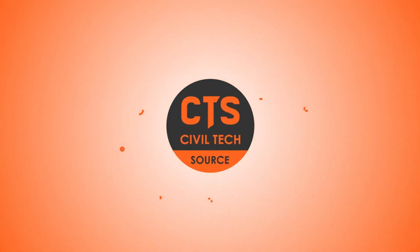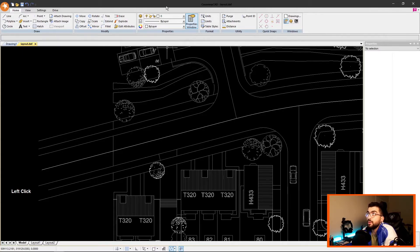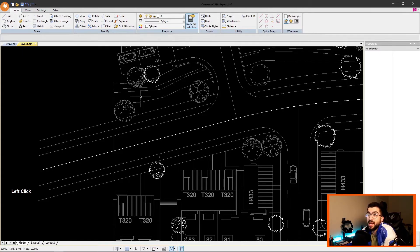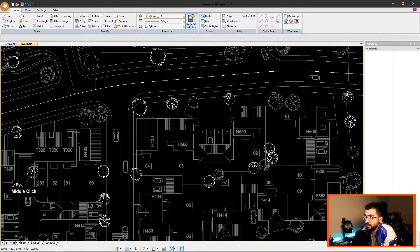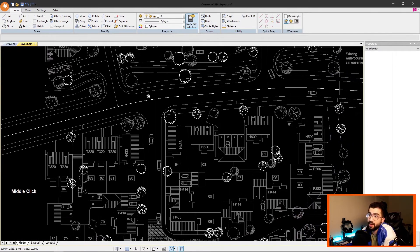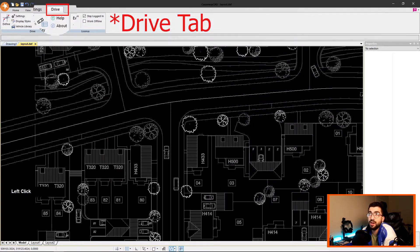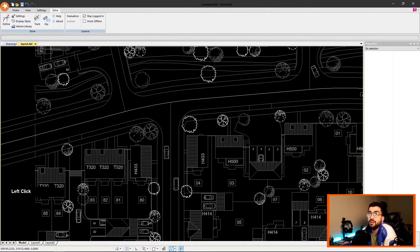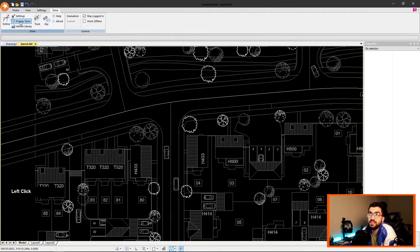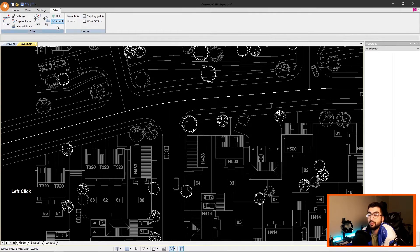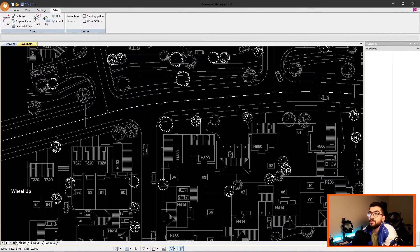Let's begin. If you open Drive, Causeway CAD will appear. Open the layout where you want to do the tracking, and then there's a tab called Drive. In the tab, we've got Define, Settings, Display Styles, Vehicle Library, Track, Key, Help, and About—and the rest are for the license.